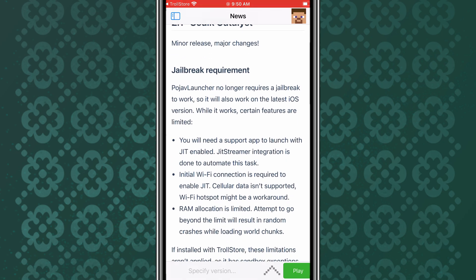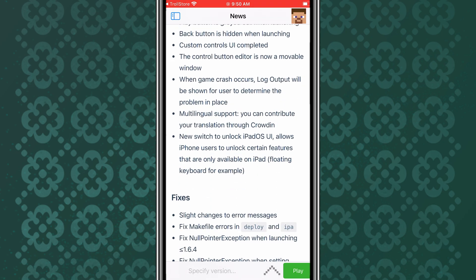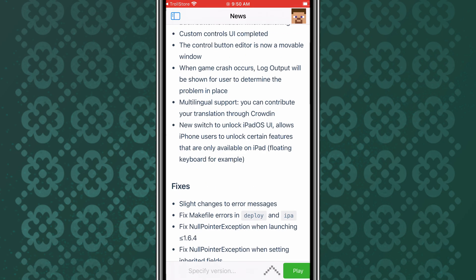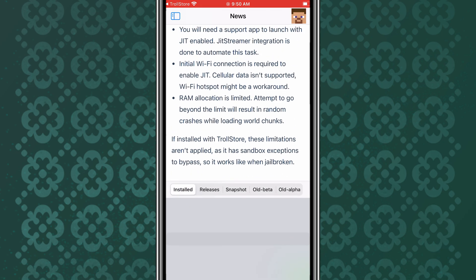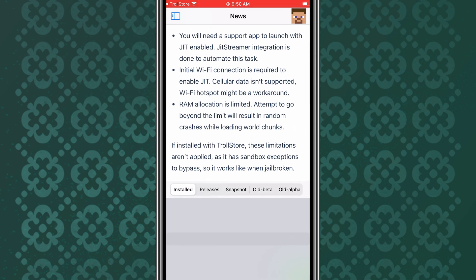Now, let's set up Pojav Launcher. Open the app and sign in with your Minecraft account. You can now customize your settings, download, and start playing Minecraft Java Edition right on your iPhone.